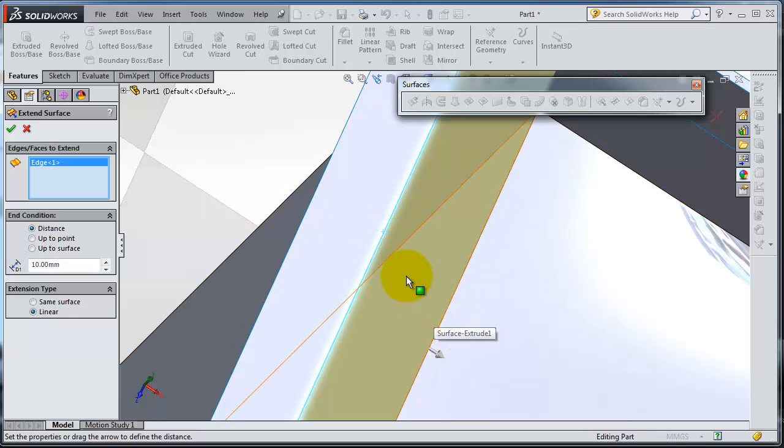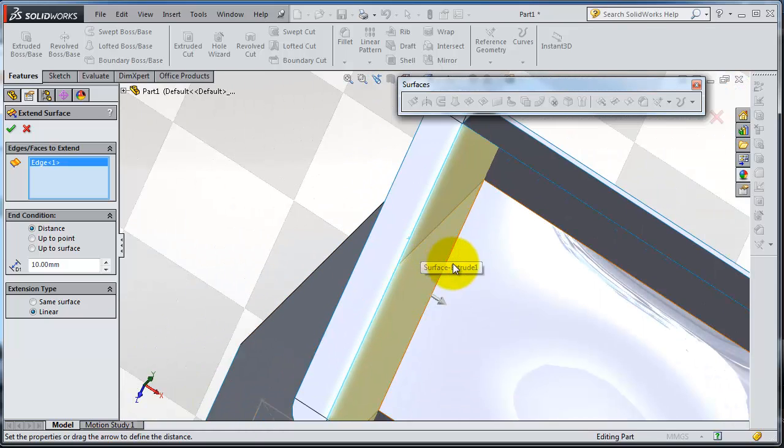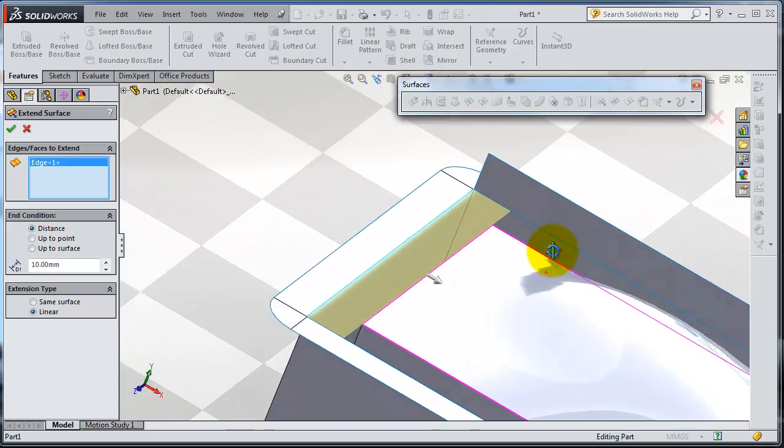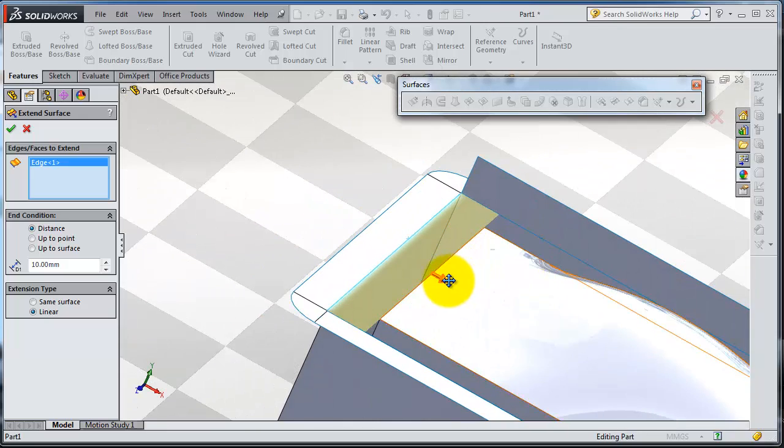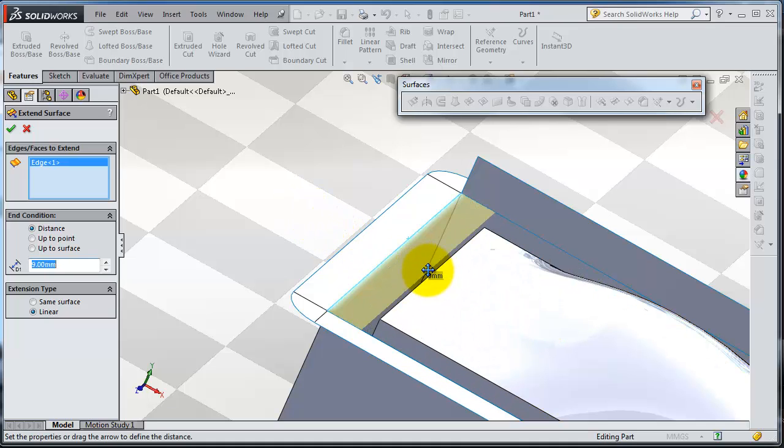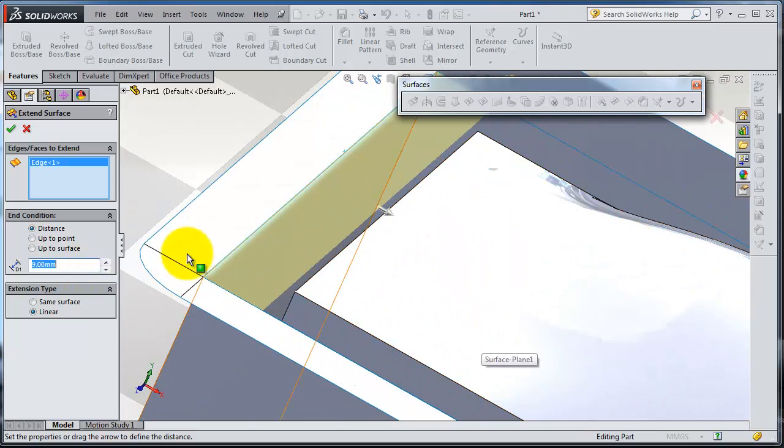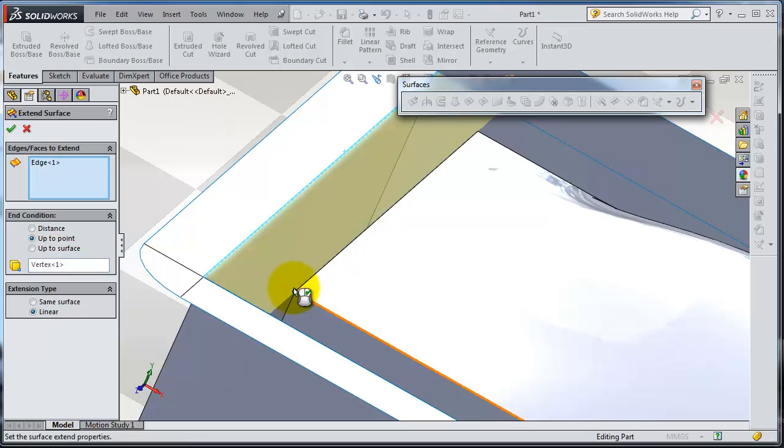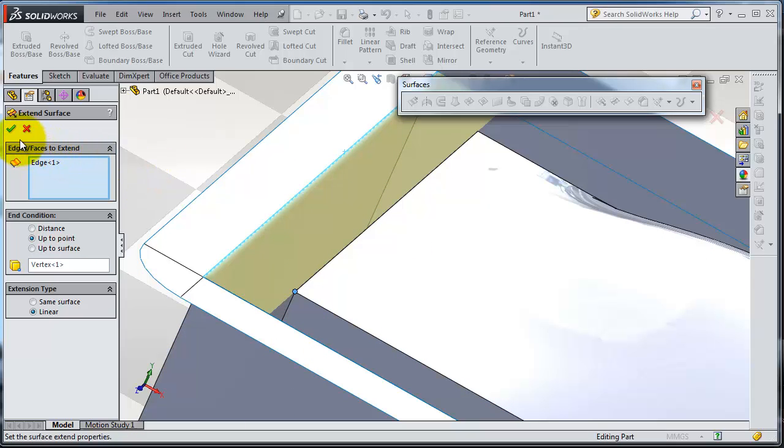Here you can pull that arrow direction for a different distance, or to be more sure you have the option of a point. So you can extend it by selecting that point, so you are extending that edge to that point.